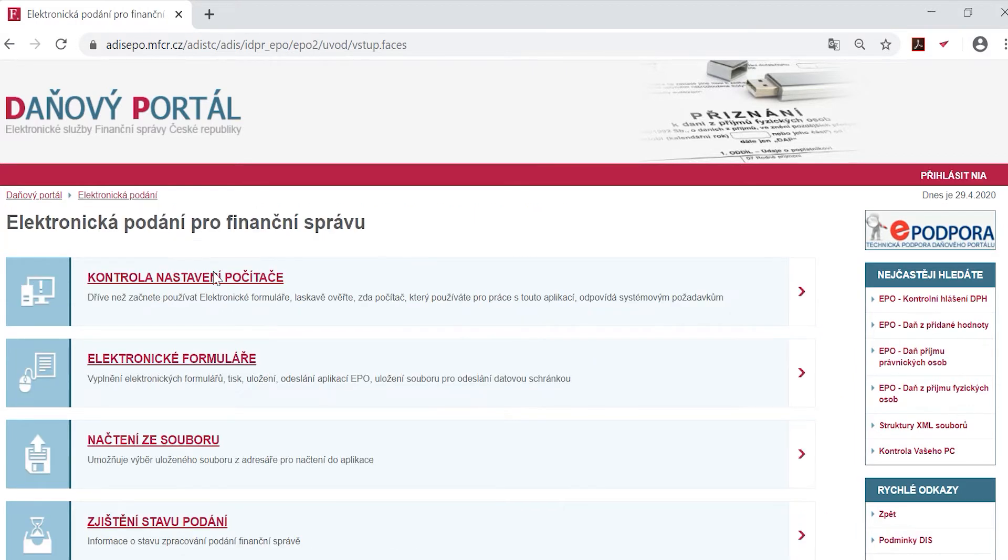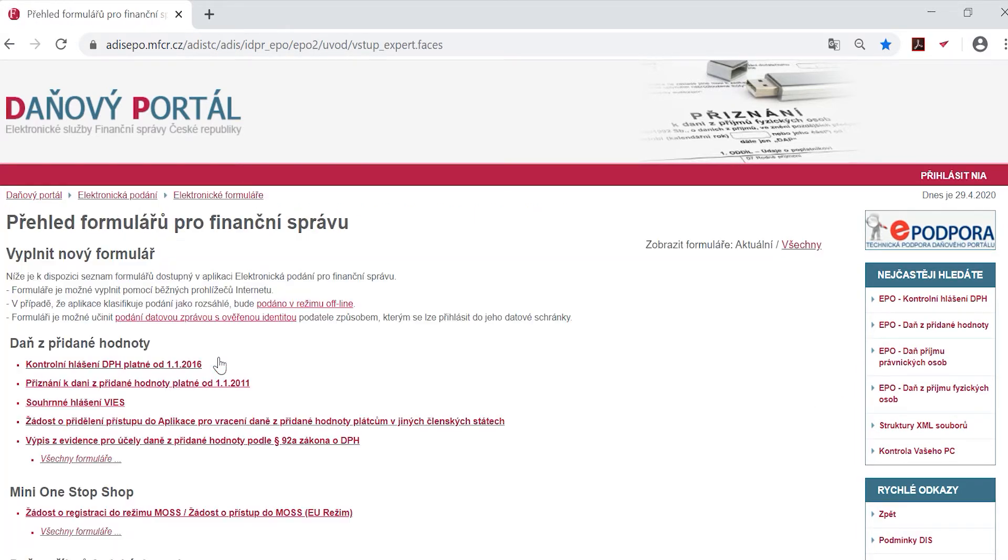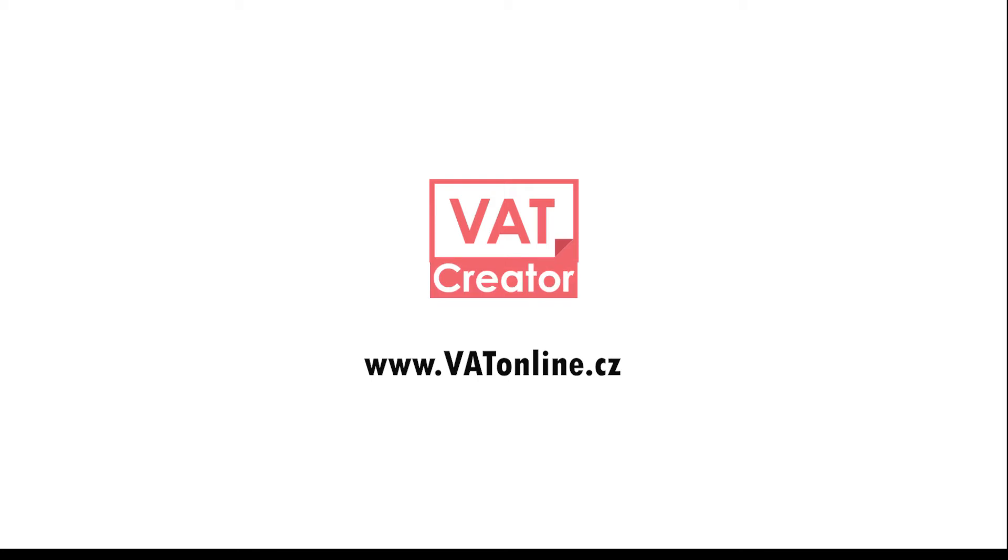You can use the government online service called Daniovi Portal, which is in Czech, or you can use the commercial software named VAT Creator.